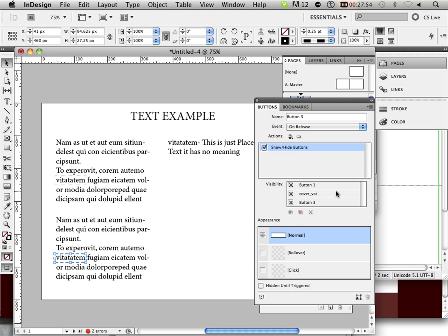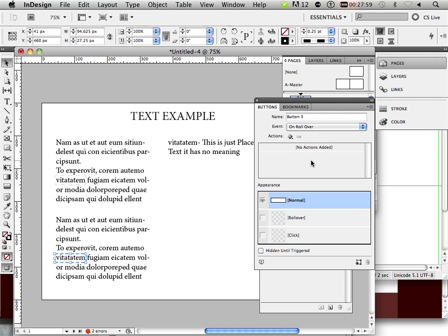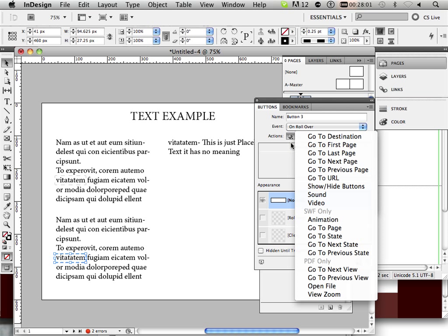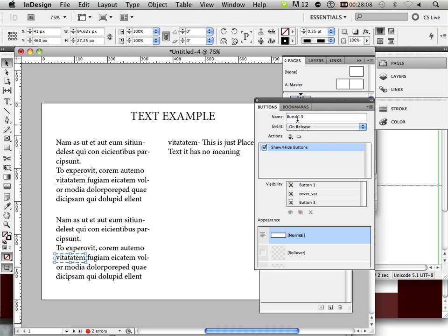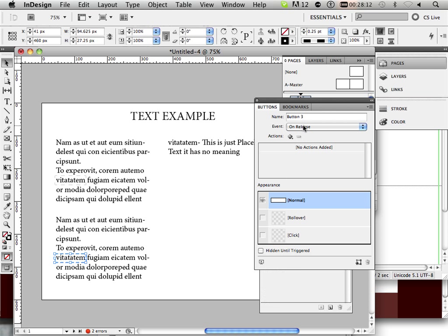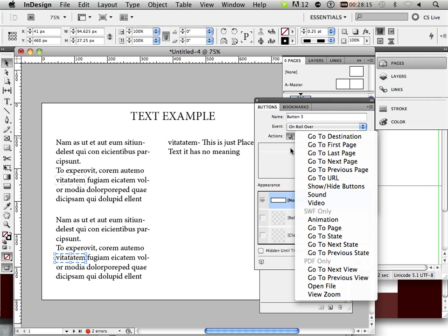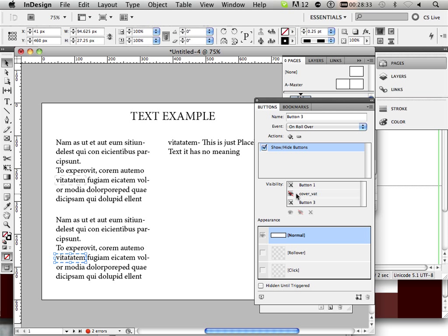Well, when I mouse over this, on rollover, I want to add a new action. Let's get rid of this one. So on rollover. Add an action. Show and hide button. And I want, when I roll over this, to have this button disappear. There's three states. There's hide, show, and ignore. In this case, I want to hide it.